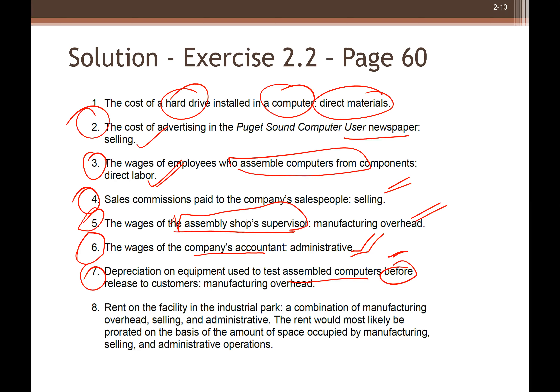Within that single facility, the assembly shop, retail store, factory, head office, and retail area all share the same space. Number seven: depreciation on equipment used to test assembled computers before shipment. This testing is conducted inside the factory, so it belongs to manufacturing costs.